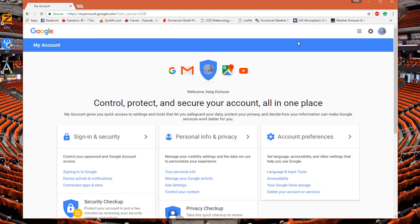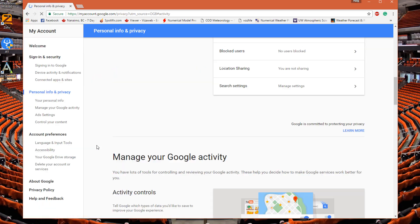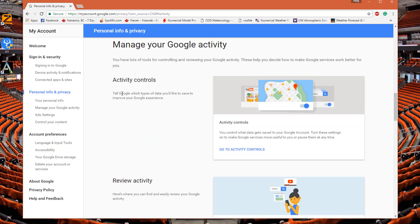Now that I'm signed into my Gmail account, in here you have the option to manage your Google activity. Under 'Personal Info and Privacy,' click 'Manage your activity.'